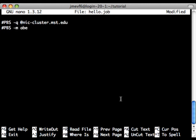And this line will cause it to email me whenever my job begins, ends, or aborts. So on this line, I give it my email address.